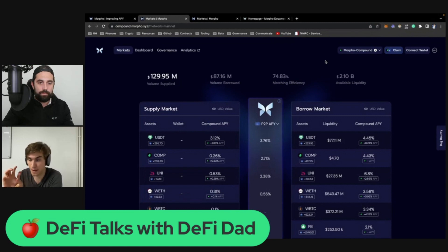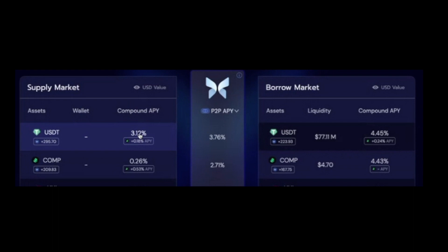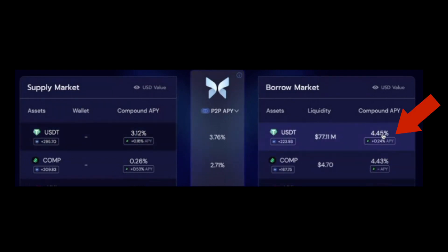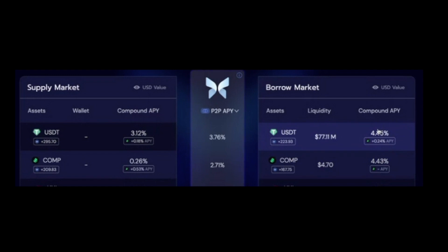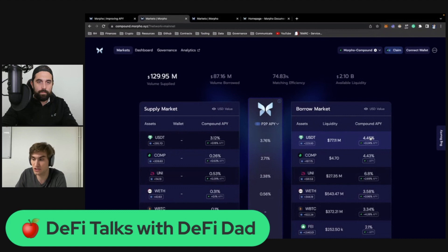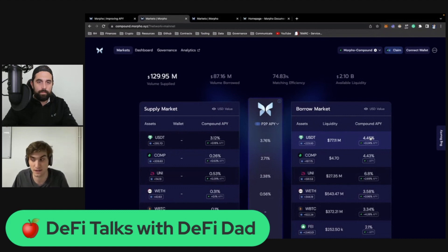You have the Compound pool which provides an APY for lending and a different APY for borrowing. For USDT, for example, you have 3% to lend and 4% to 5% to borrow — a 1.5% spread, which is due to the fact that you have fewer borrowers than lenders in that market.